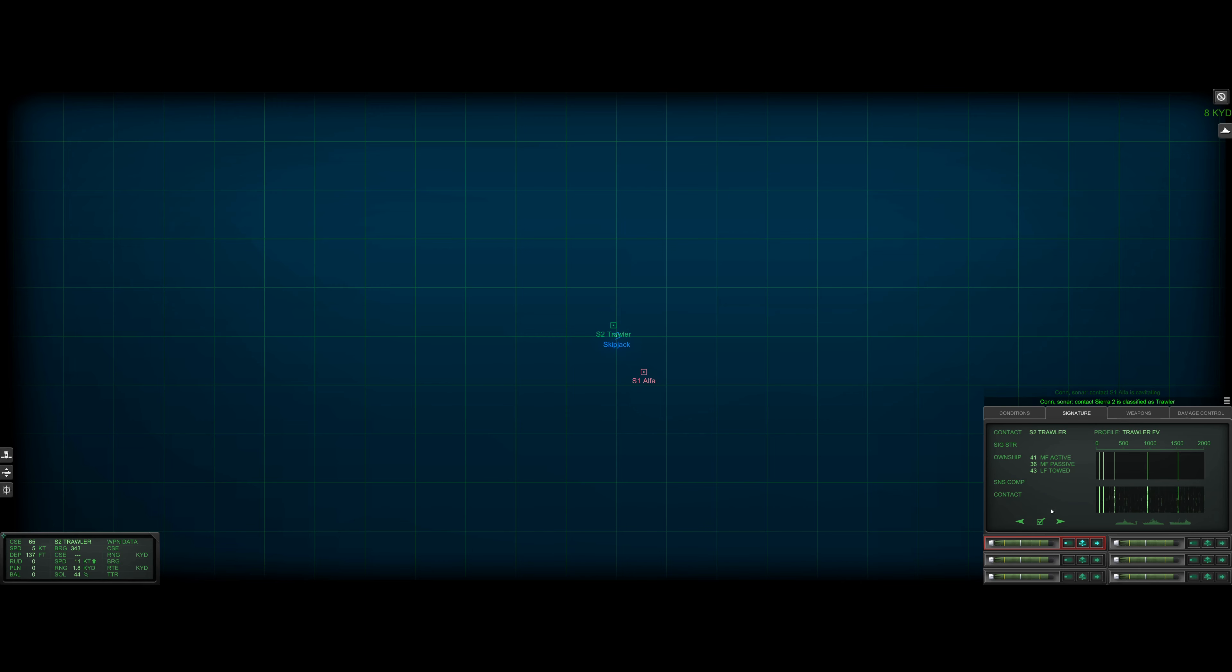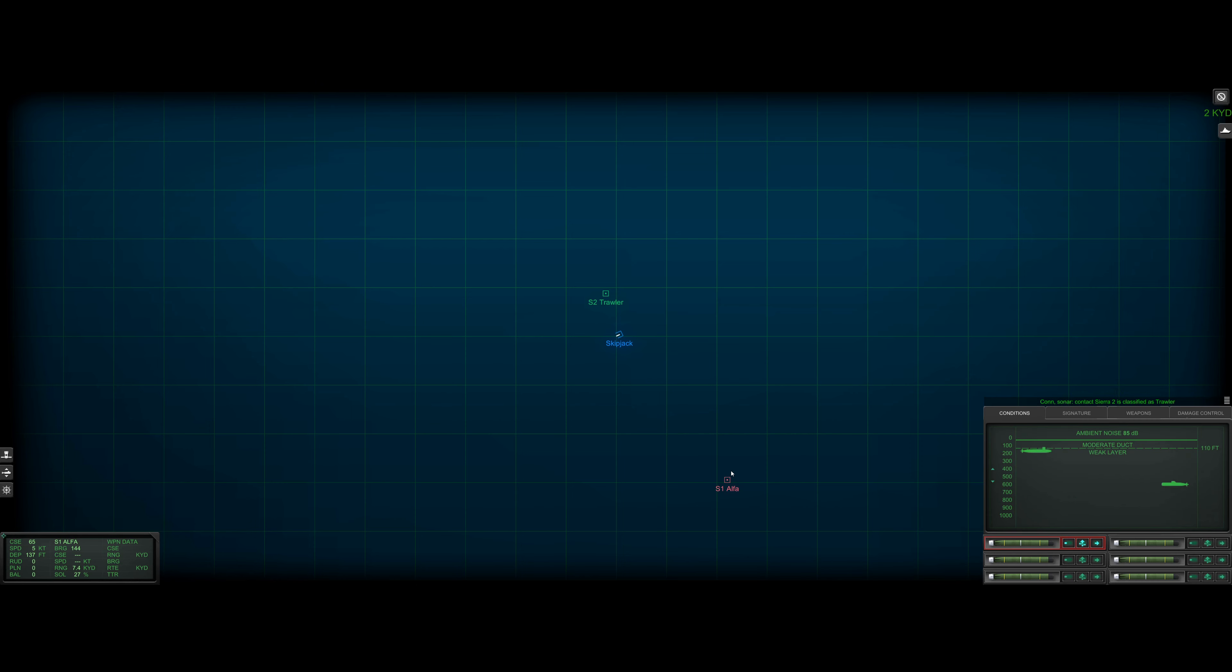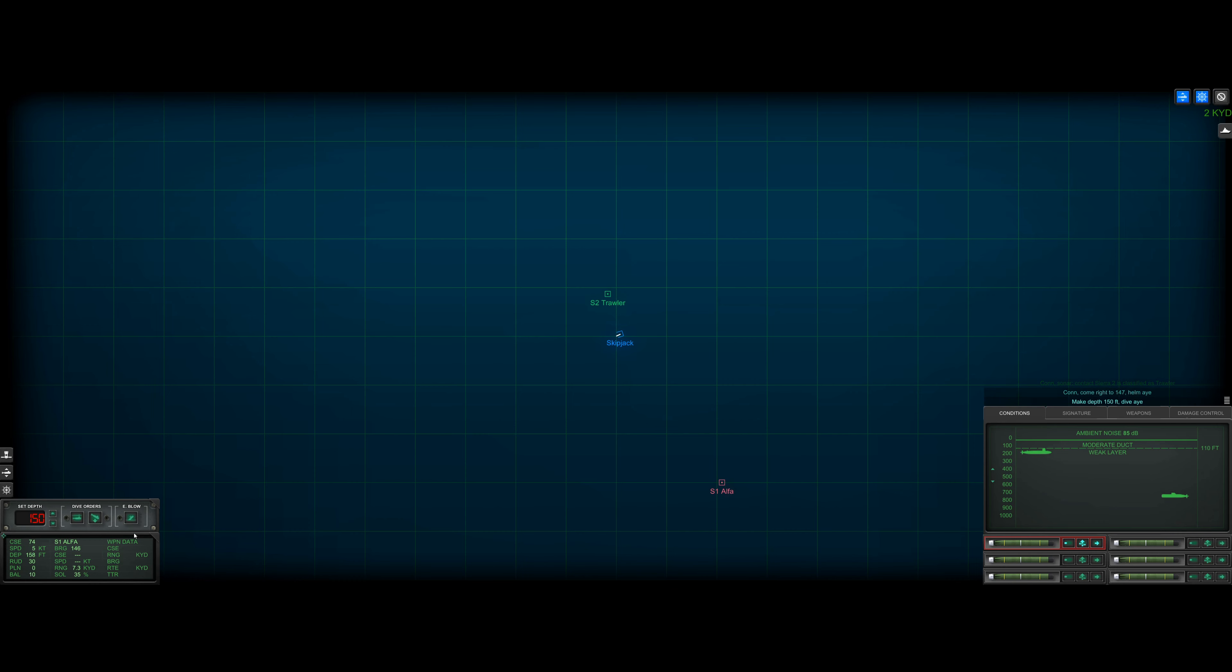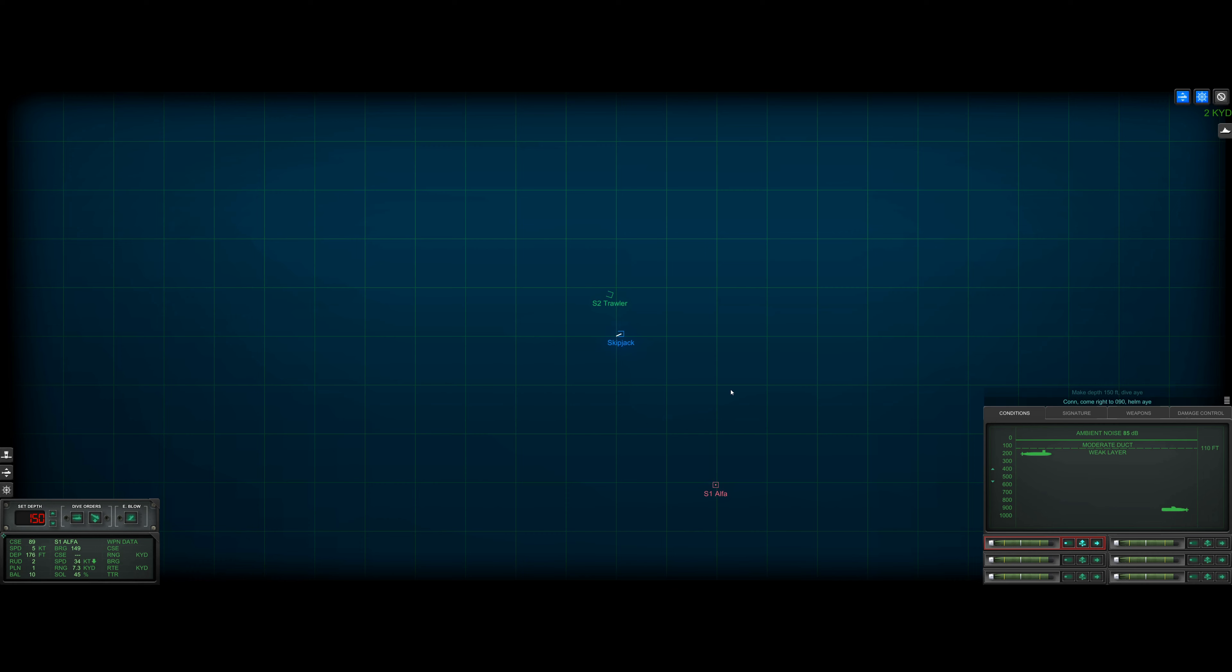Yeah, okay. Sierra two is classified as merchant. So that just leaves Sierra one as our right now our only submersed contact. So let's go ahead and follow this guy. Actually, I think I want to stick to about 150 feet.